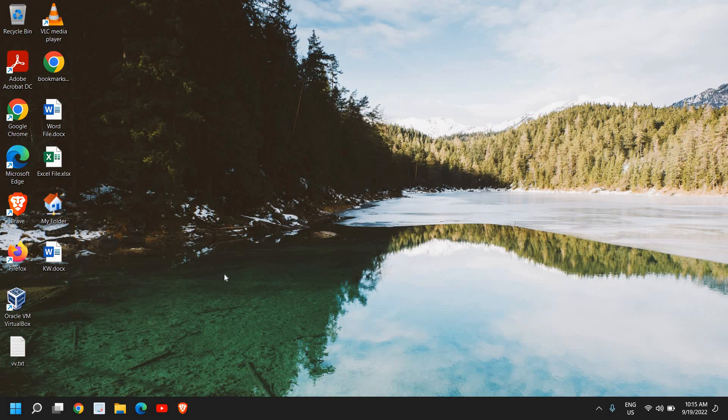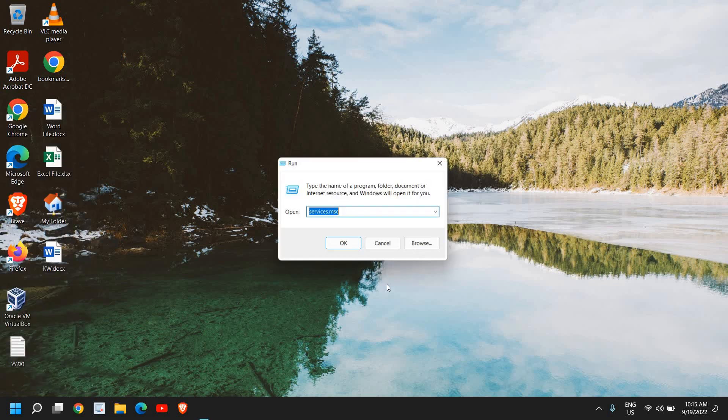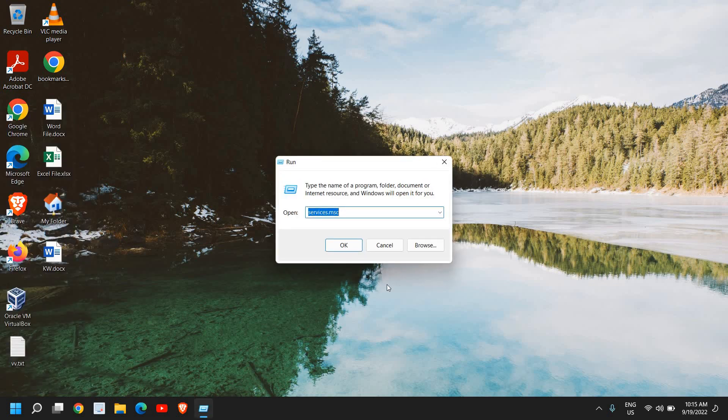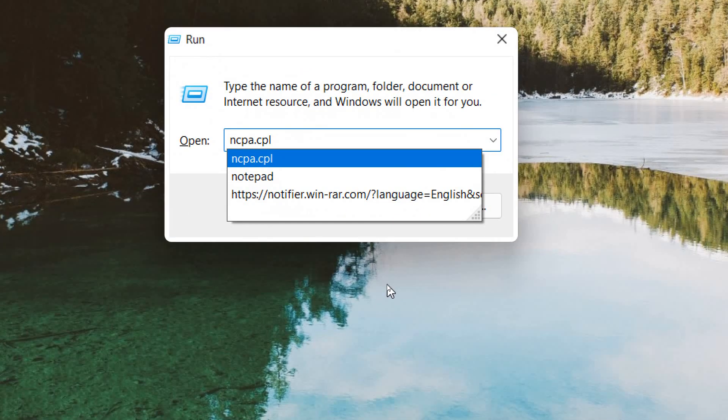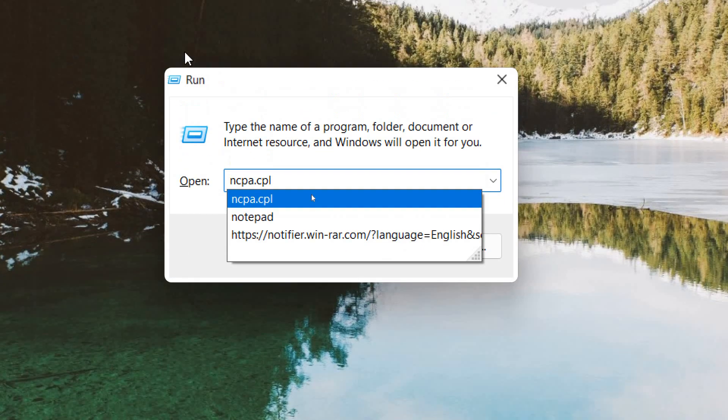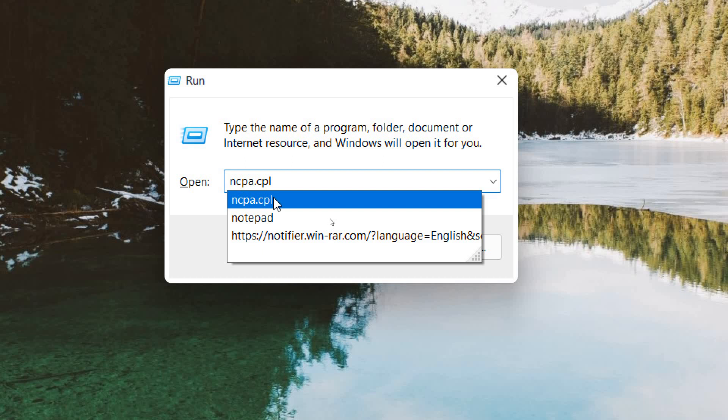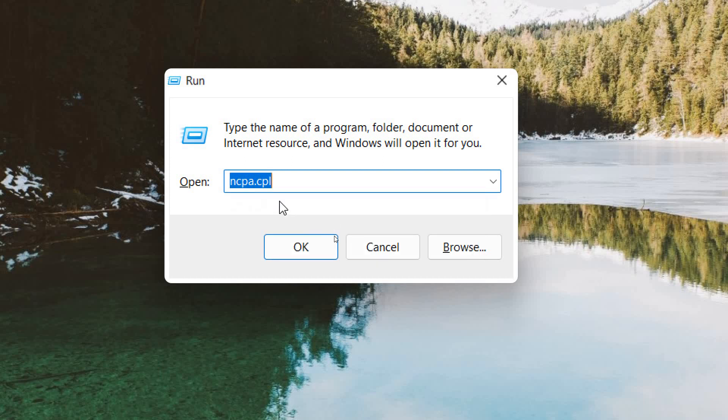I'll tell you how you can change DNS to increase the performance of your browsing experience. Here you just need to do a right click in the Start icon and then click on Run. And here we will type ncpa.cpl.